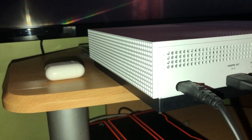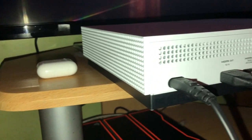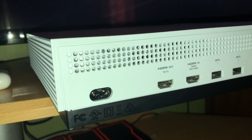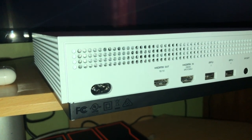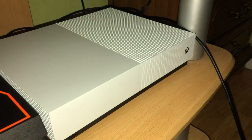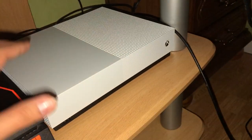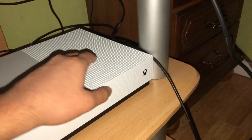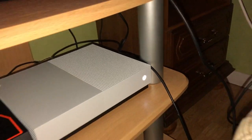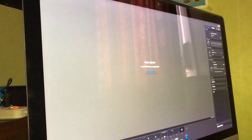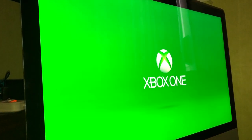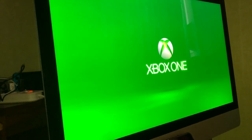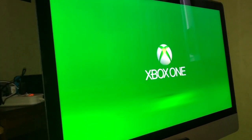Once you do that, you want to wait about two to five minutes — it depends on you, but a minimum of two minutes is enough. After waiting, you want to turn on the console back again. What you should see is a green screen. If you see this, you know that you did it correctly.